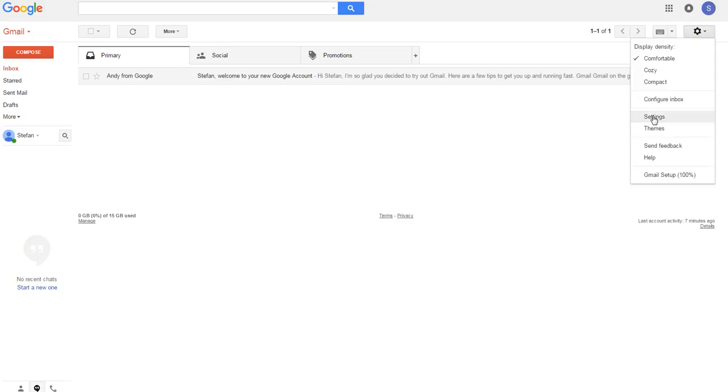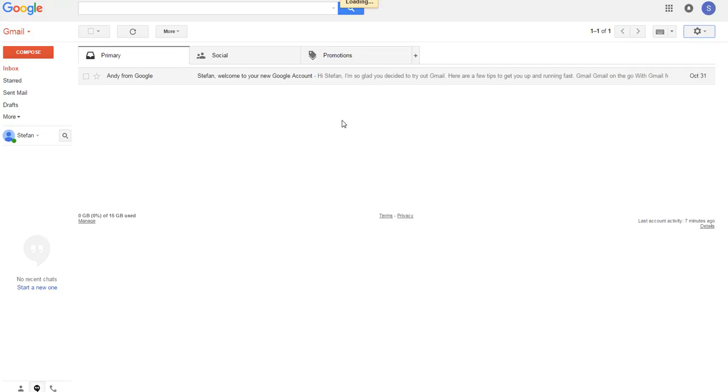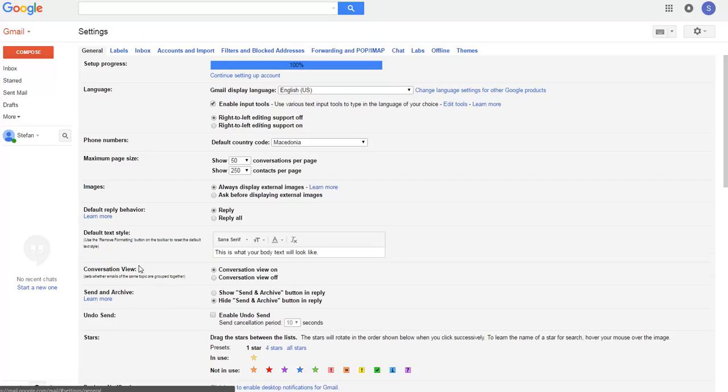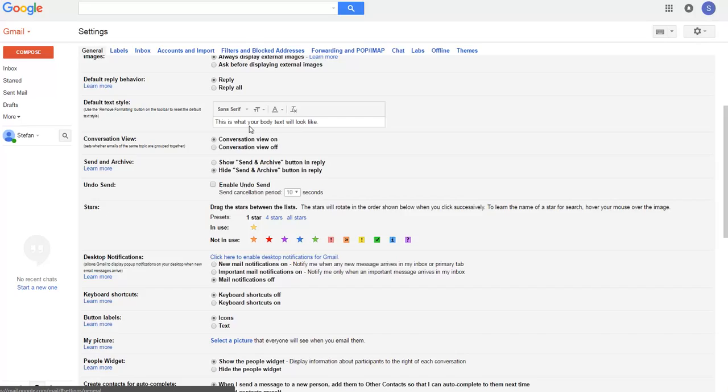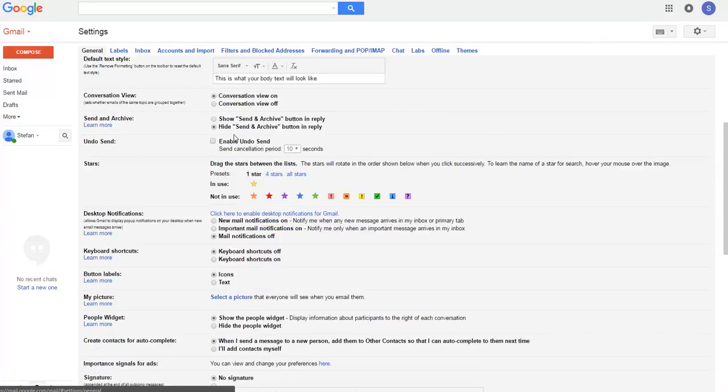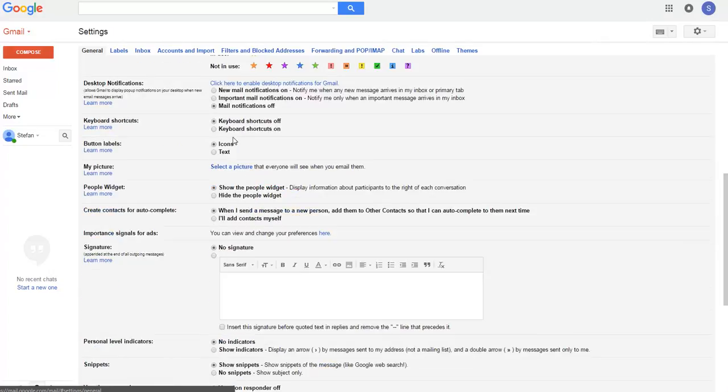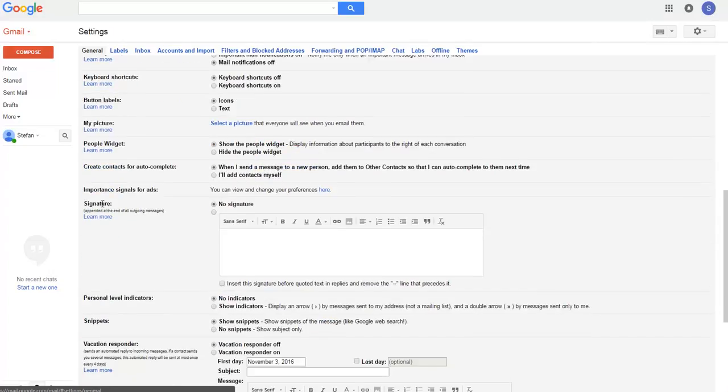And go to settings. As we can see here, we have the settings window. We scroll down, and here we can see the signature section.